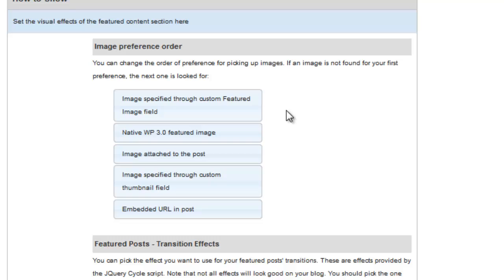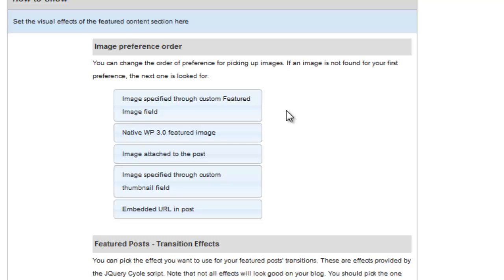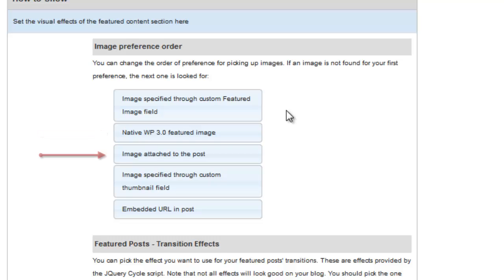If you select the native WP 3.0 Featured Image to be first, this image will be used on the page or post, and also in the Featured Content slider. Usually, your Featured Content slider will span the length of the page, and per Rule 2, you'll want to use an image in the slider that will span that width. The WP 3.0 Featured Image box is not fluid, and so the image that shows up on your page will only be a small piece of the image from your Featured Content slider. I think best practice would be to set your images to pick up the Suffusion Featured Image, and then the native WP 3.0 Featured Image, and then an image that's attached to the post.